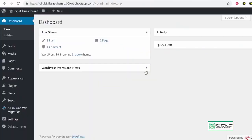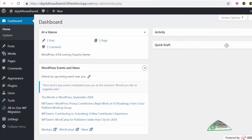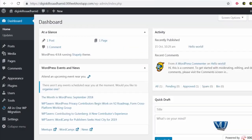Baakki kuch features hain jo hum saath saath explore karenge. This is the WordPress dashboard in its all glory — we will get to learn more about this in the upcoming lessons. So this was WordPress dashboard for you.